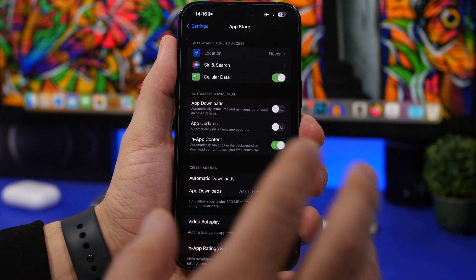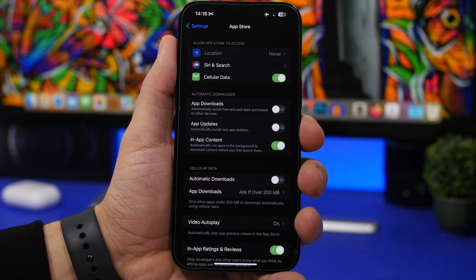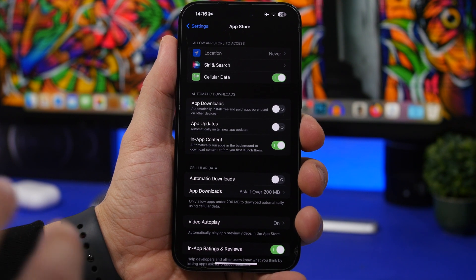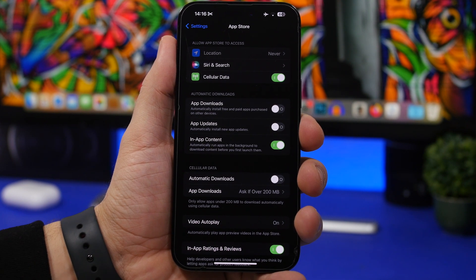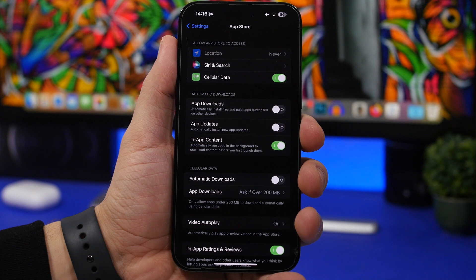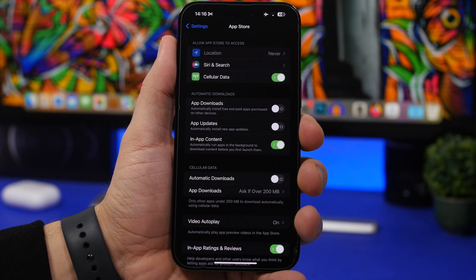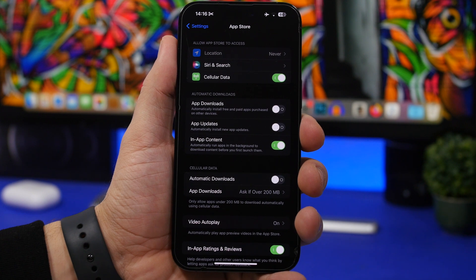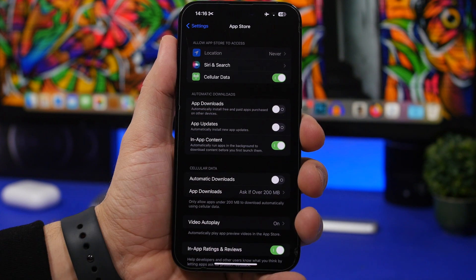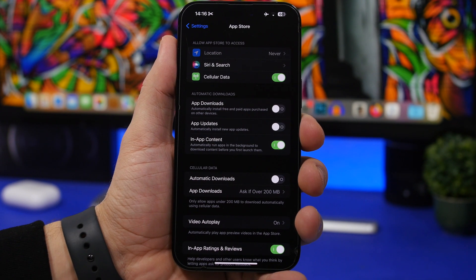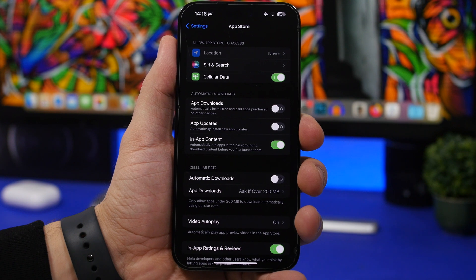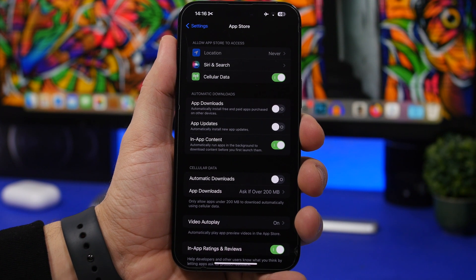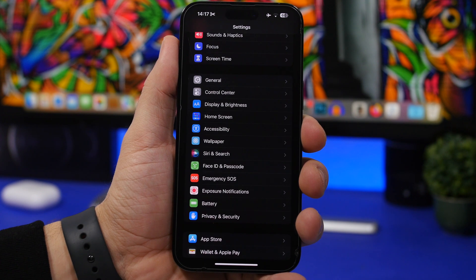So you might be doing something else on your device and you will notice that your device will get really hot or it's not working as fast as it should. You probably have an app being automatically downloaded and installed in the background. So what I suggest you do is turn these off so you can then manually download and update your apps when you have time.